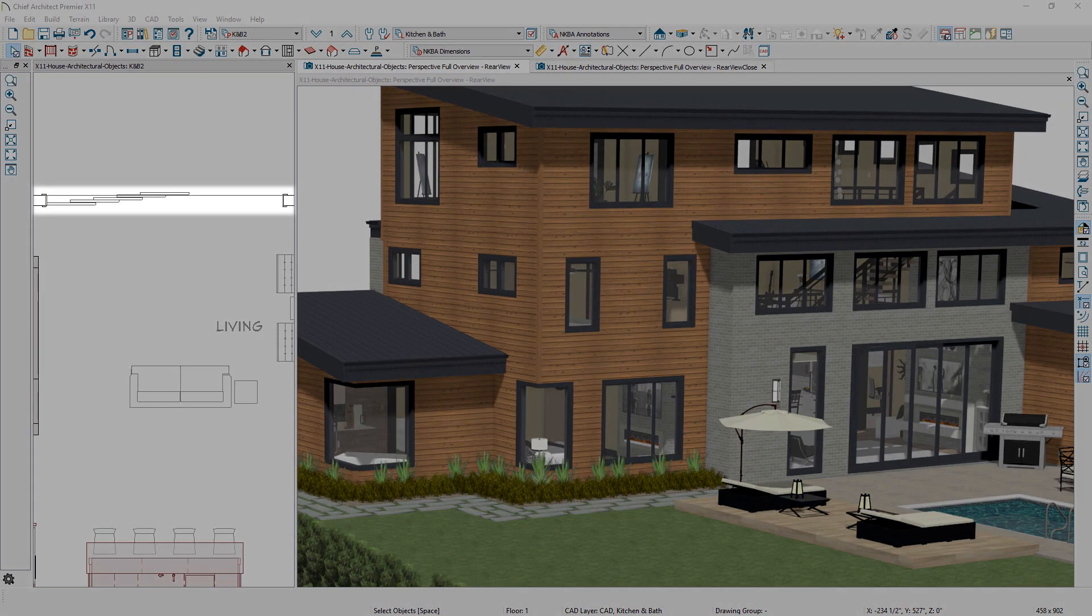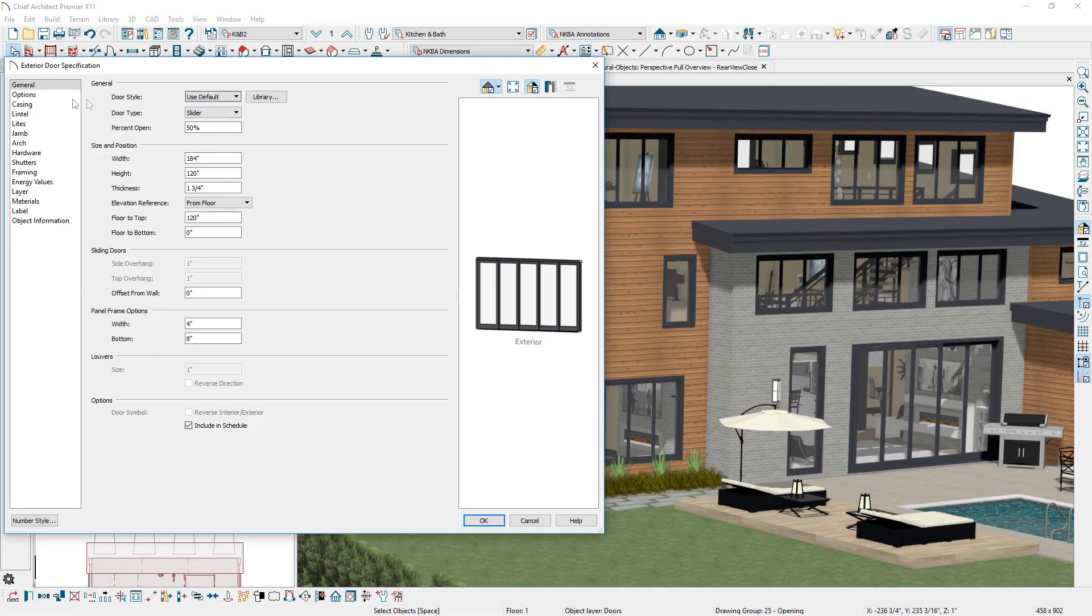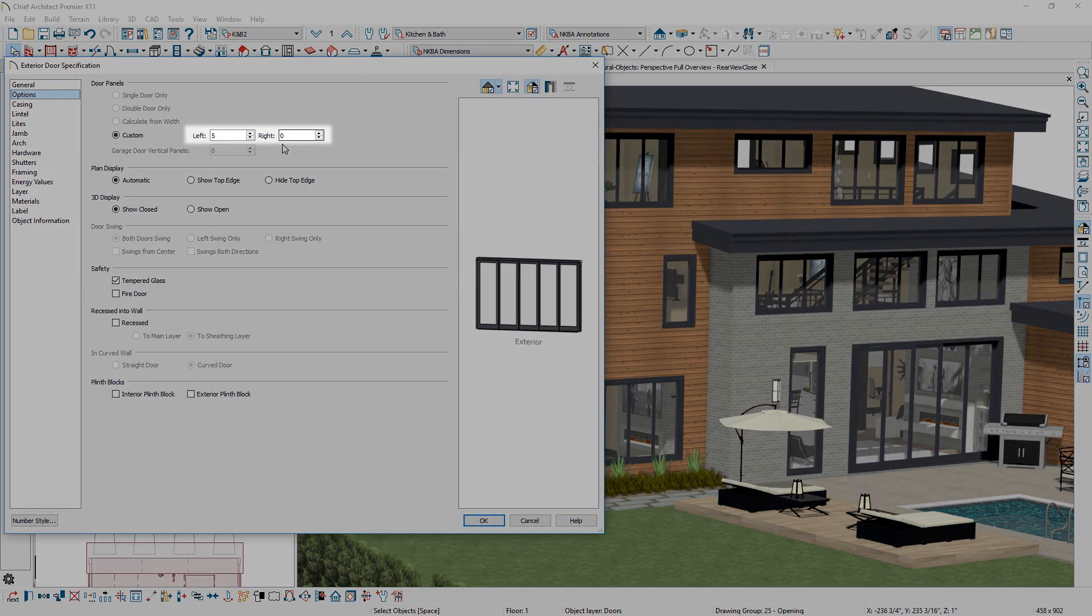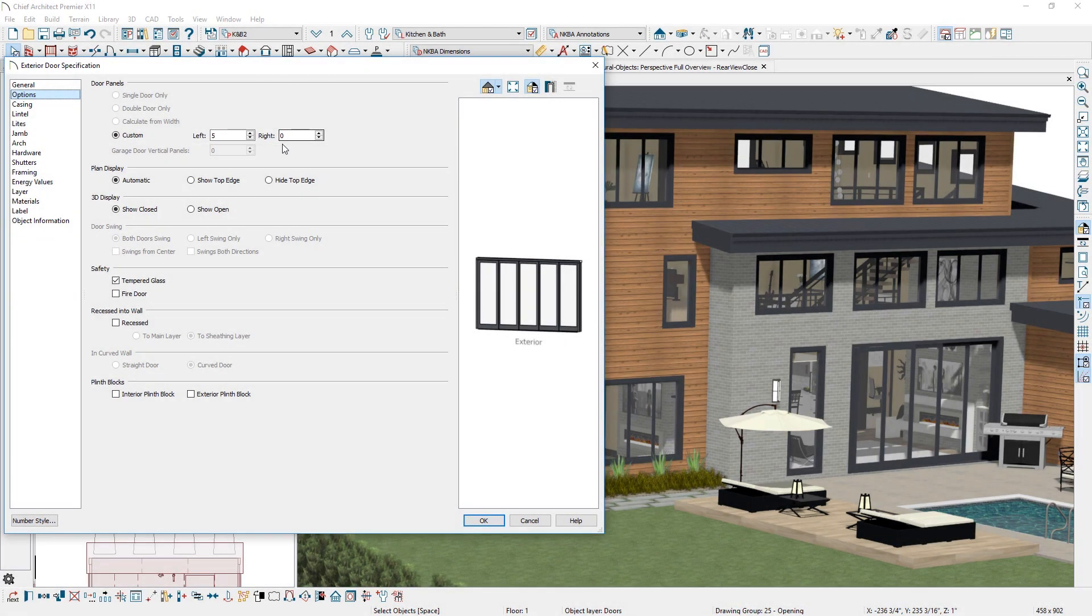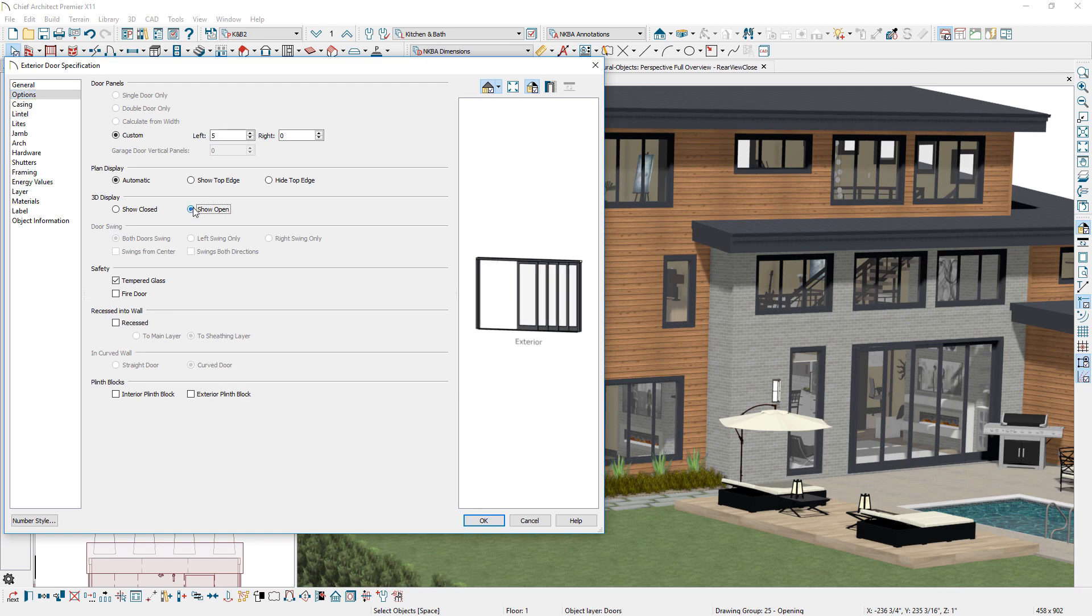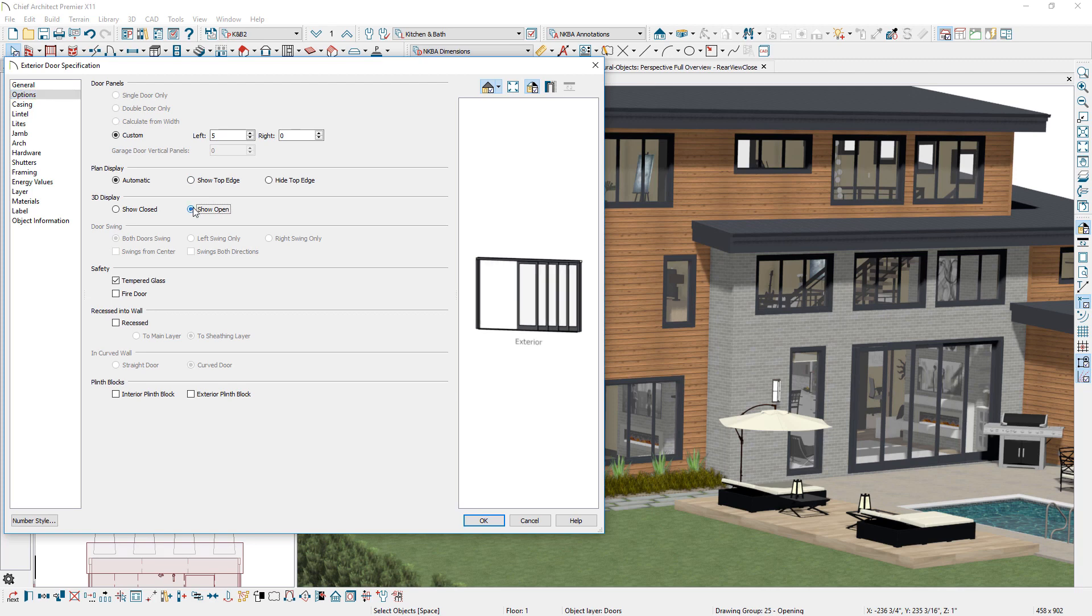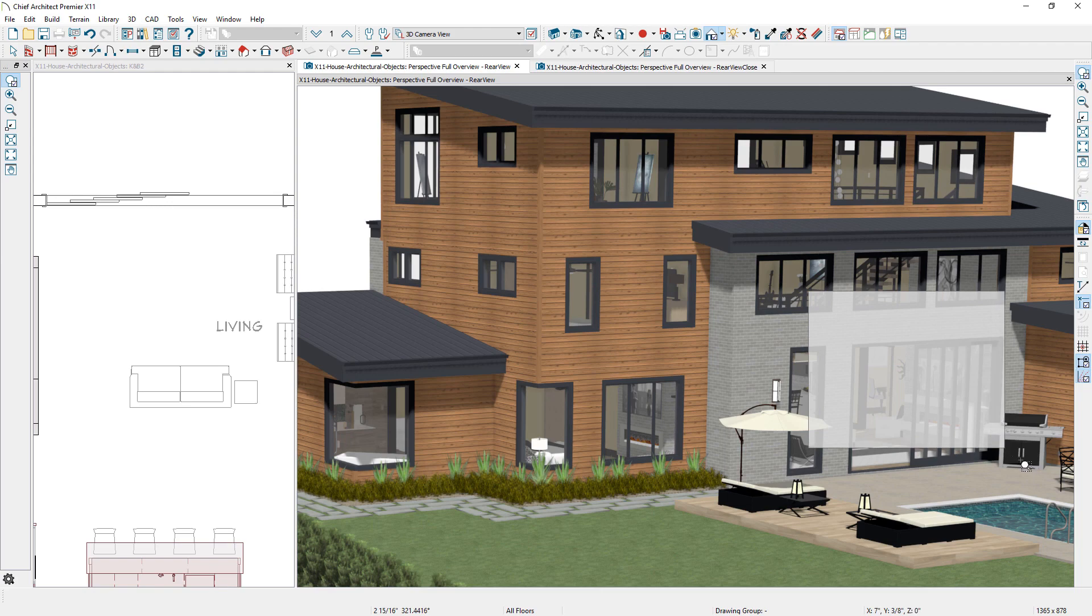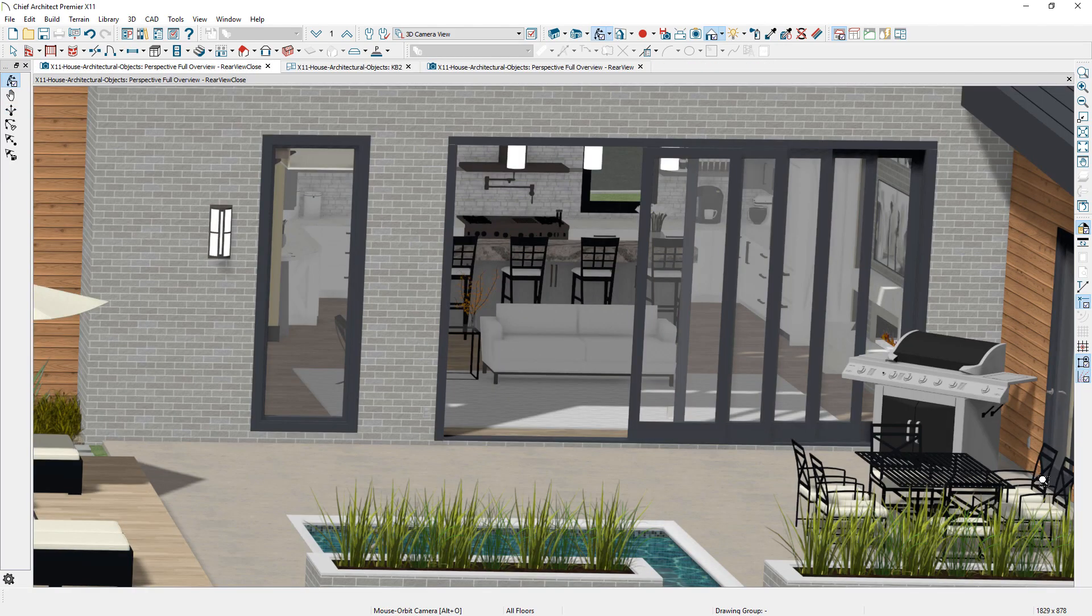For bifold, pocket, and sliding doors, you can specify multiple panels. For sliding doors, this allows you to create retractable walls or stackers such as those offered by NanoWall. In the doors configuration options, you can list the number of panels for the left or right side.